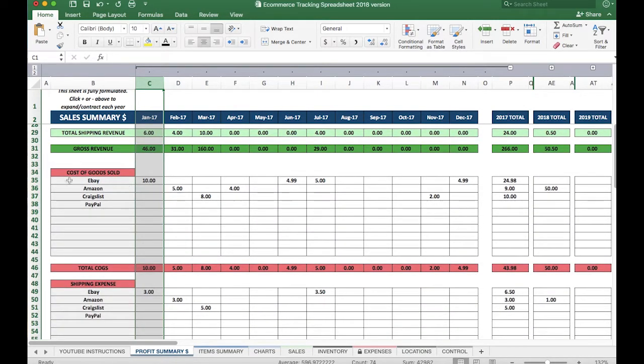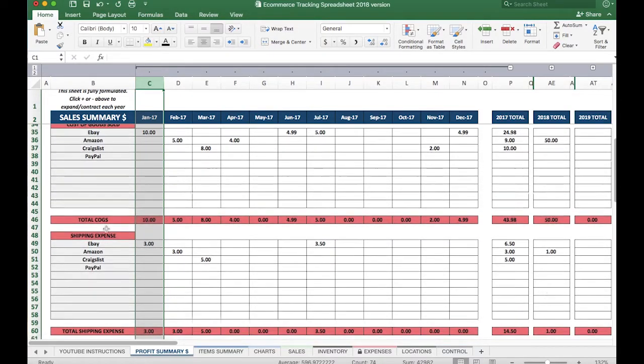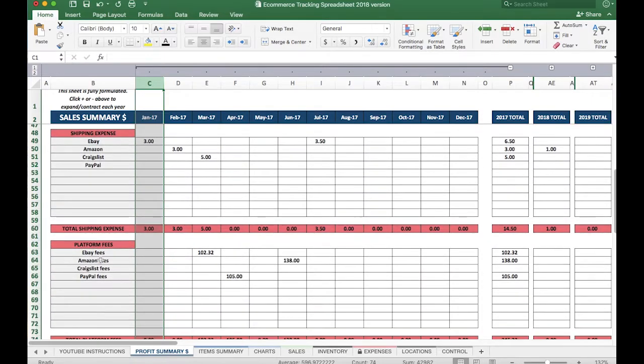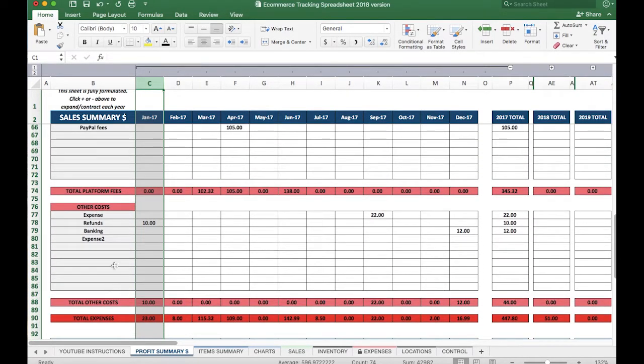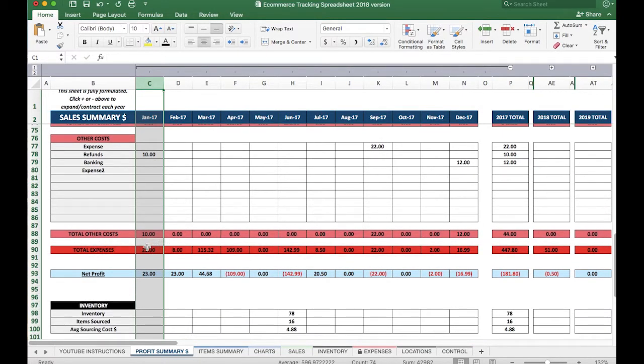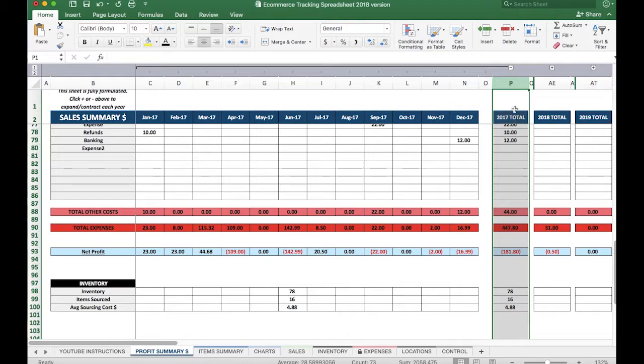Shipping revenue is just that—revenue for the platforms you listed below—and then there's a gross total here. The next section is cost of goods sold, which is basically the price you paid for the items that you did in fact sell. The shipping expense broken out by platform, the platform fees also broken out by platform, and then just other costs you may have in terms of running your business. Your total expenses are down here, followed by your net profit number right here. And this column over here, column P, sums up the entire year and keeps a running total as you go.